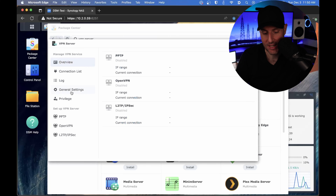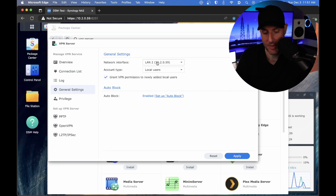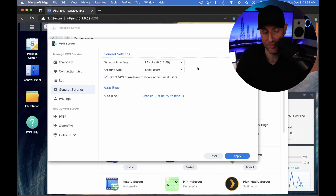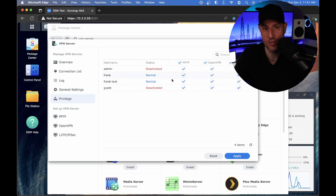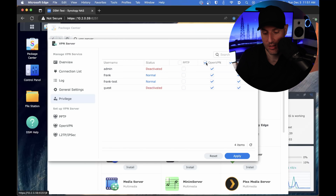Now that the VPN Server application is installed, the first thing you're going to see is the general settings and the privileges. In general settings, this should automatically be set to the LAN interface you're currently using. If you have multiple ethernet cables plugged in, any of them will be fine — just make sure you're connecting to the correct network interface. The second thing to look at is the privileges tab. By default, all of your users will have privileges, meaning if they're capable of connecting to any of the VPN servers they will have permission to do so. I like to actually uncheck all of this and apply it.